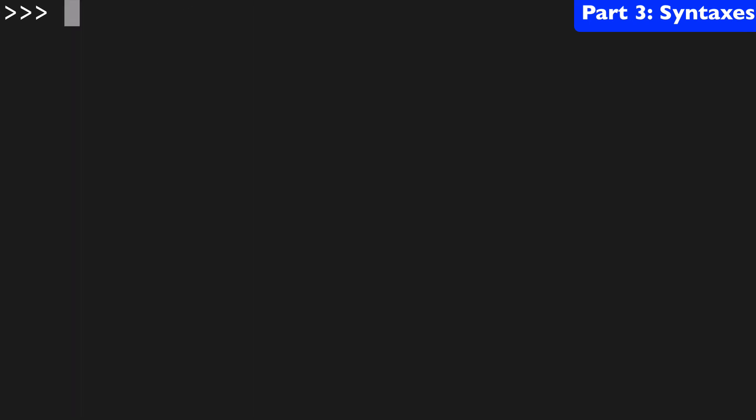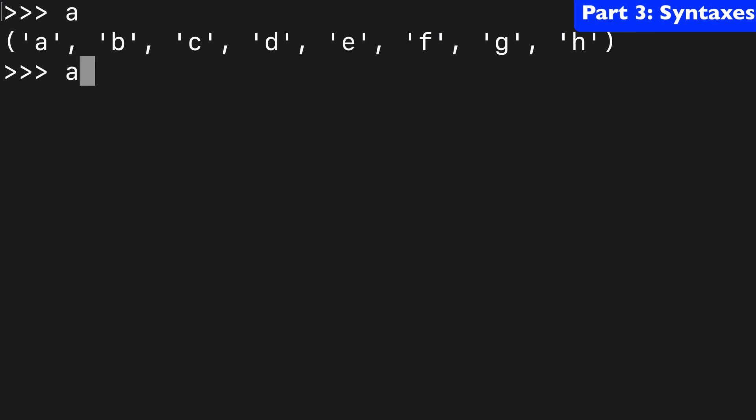And just one more syntax I want to show you to make this crystal clear. So say we did a[1:3:2]. And there we get b.